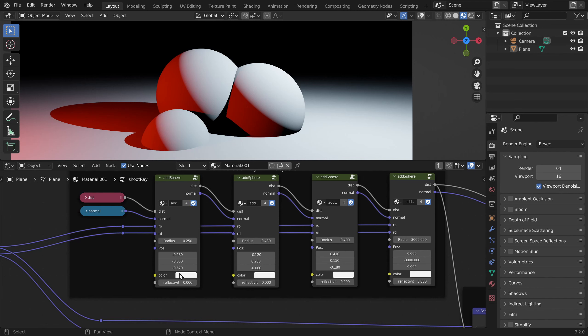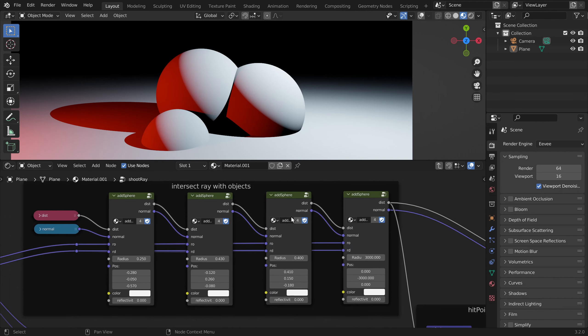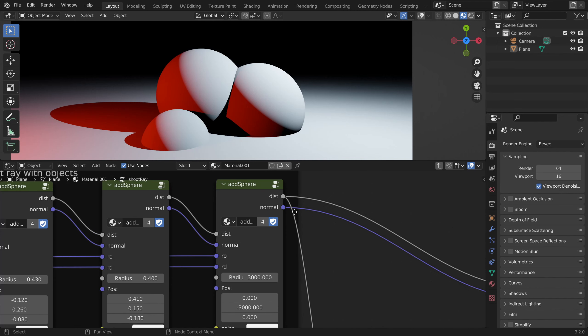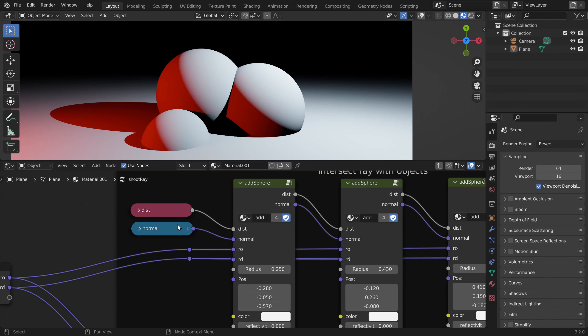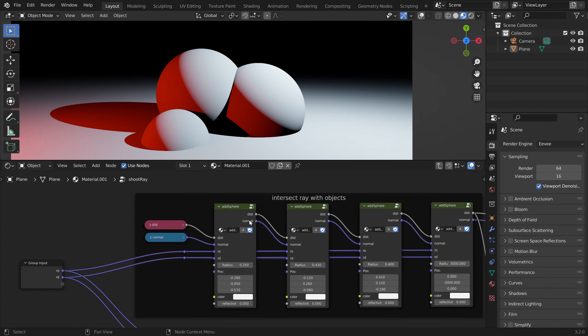Now of course if we change the values here they don't have any effect. At the end we get the final distance, and we want to do the same for the color and the reflectivity. So we need to pass two more values through all these nodes.